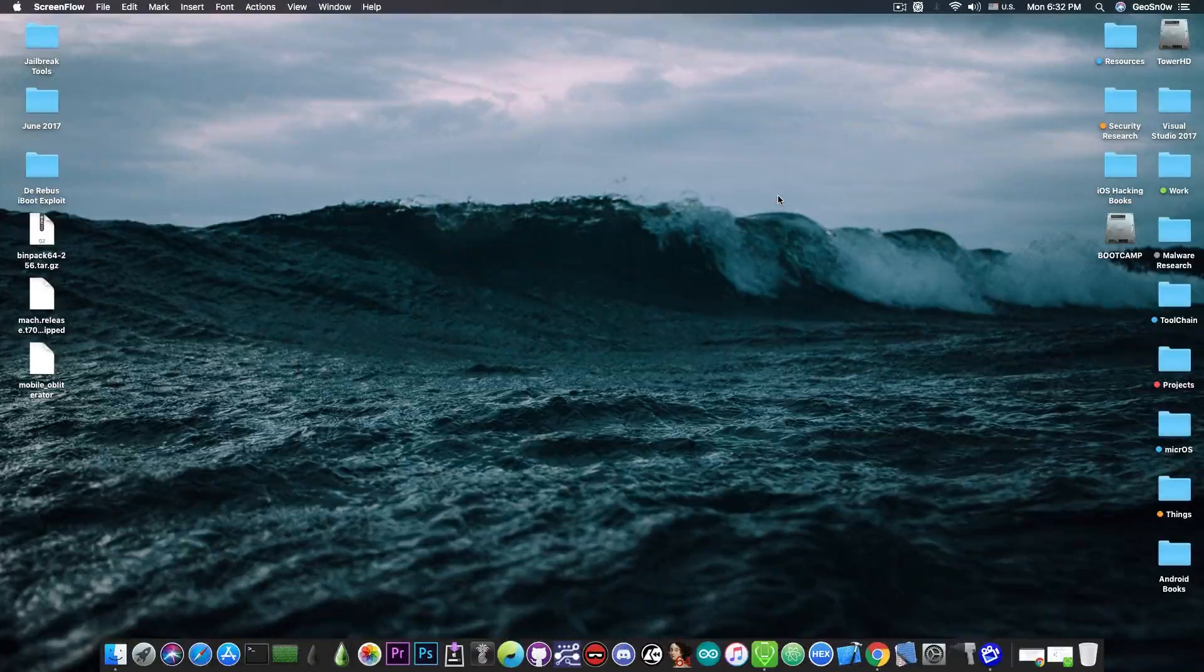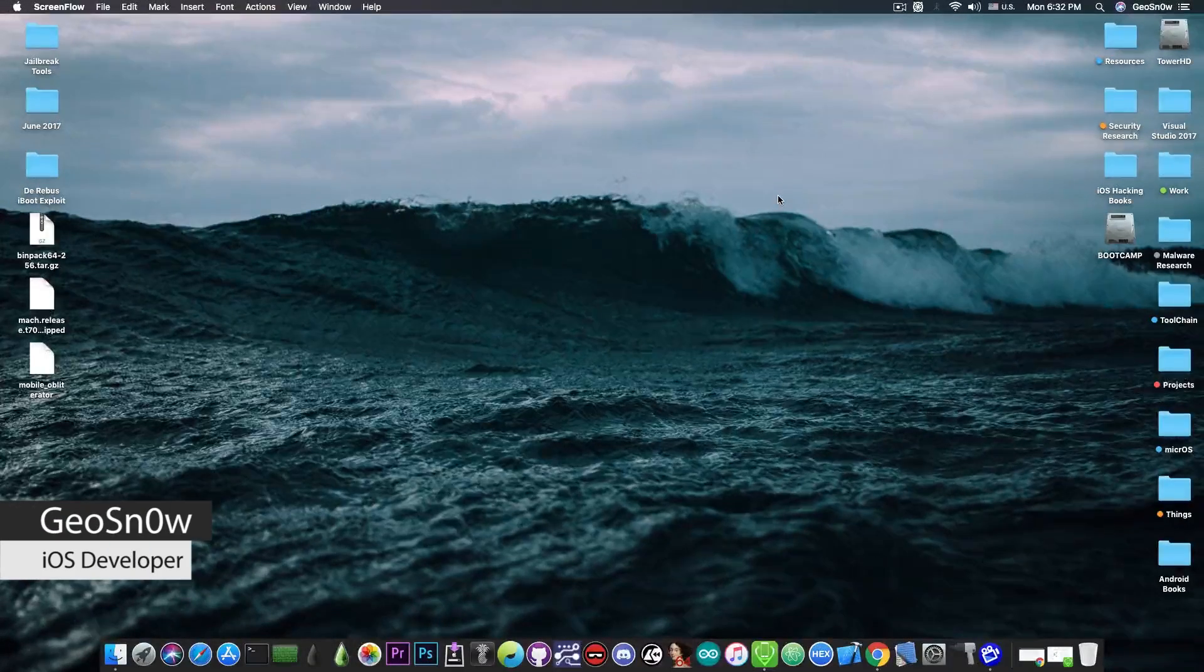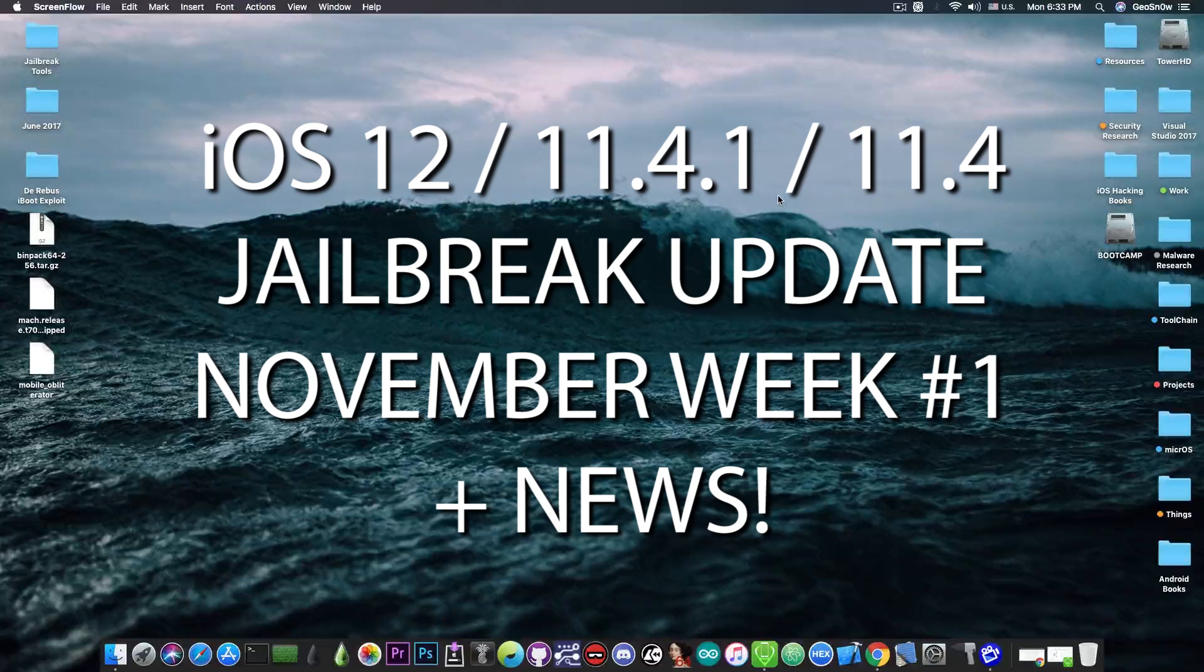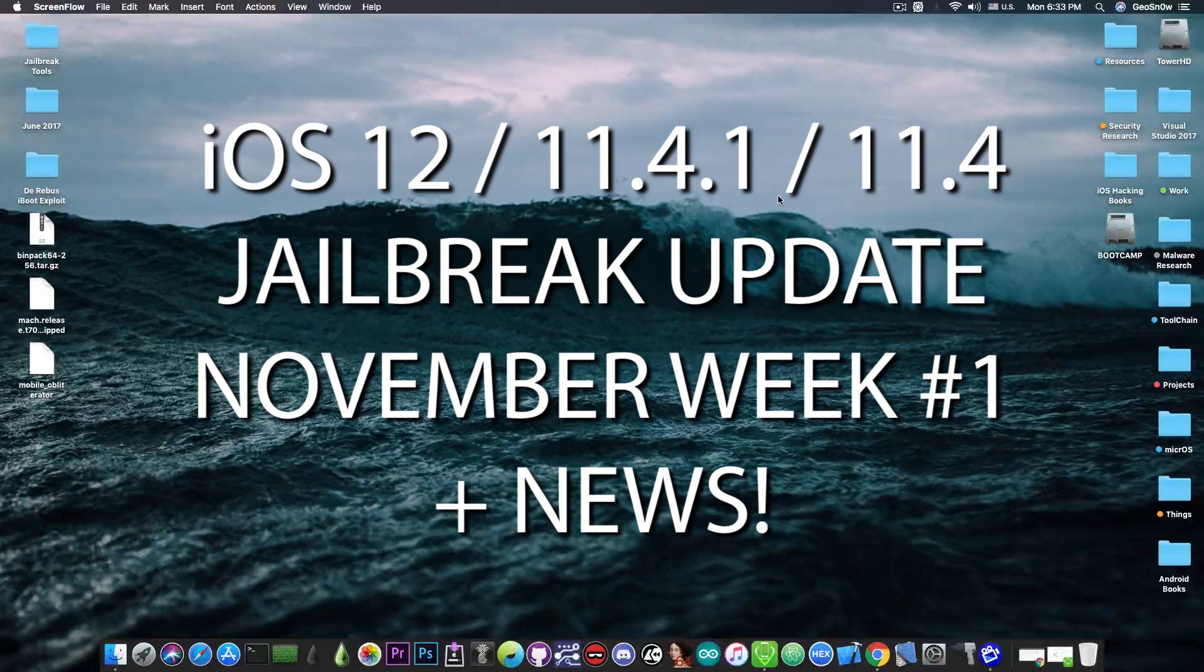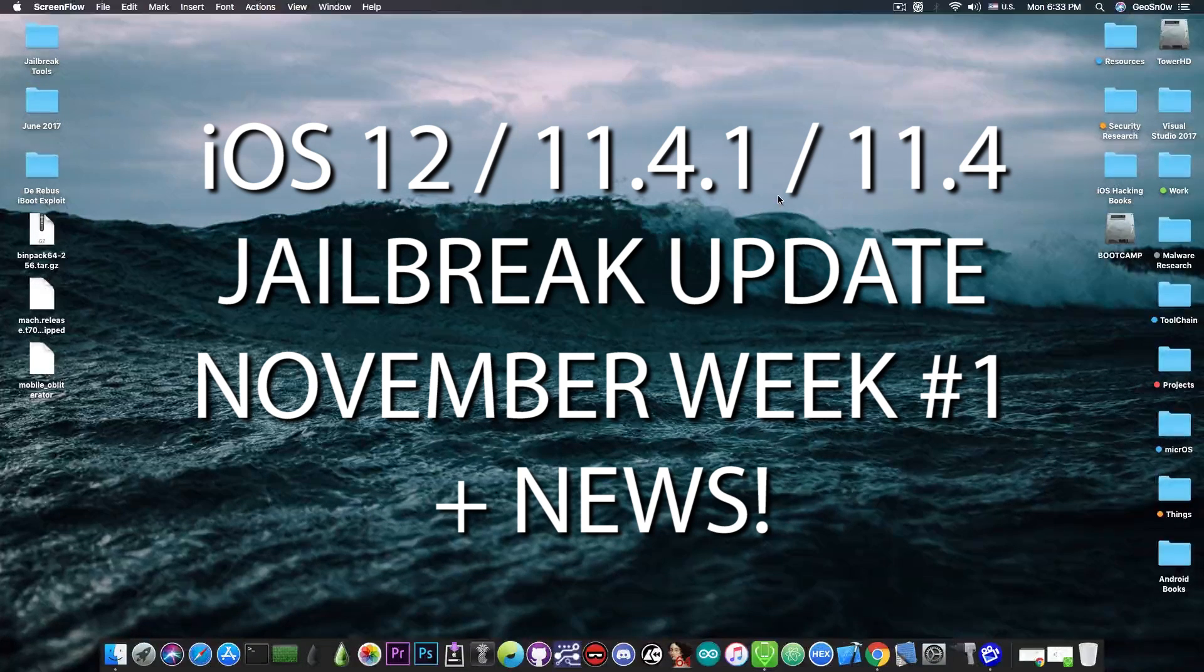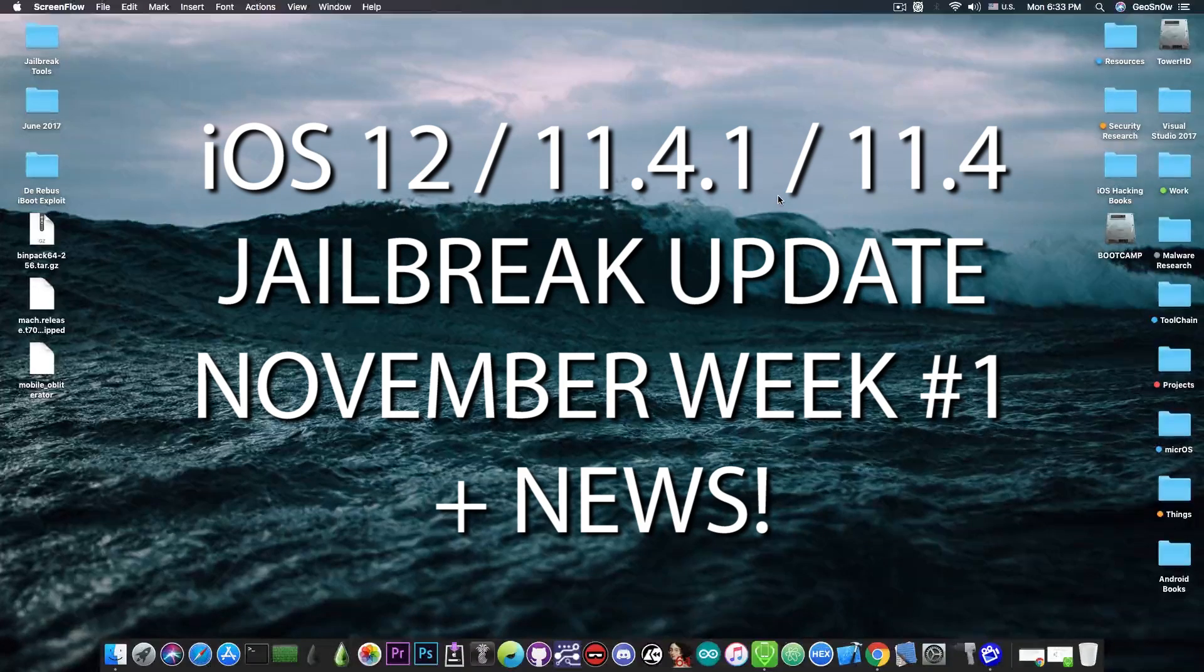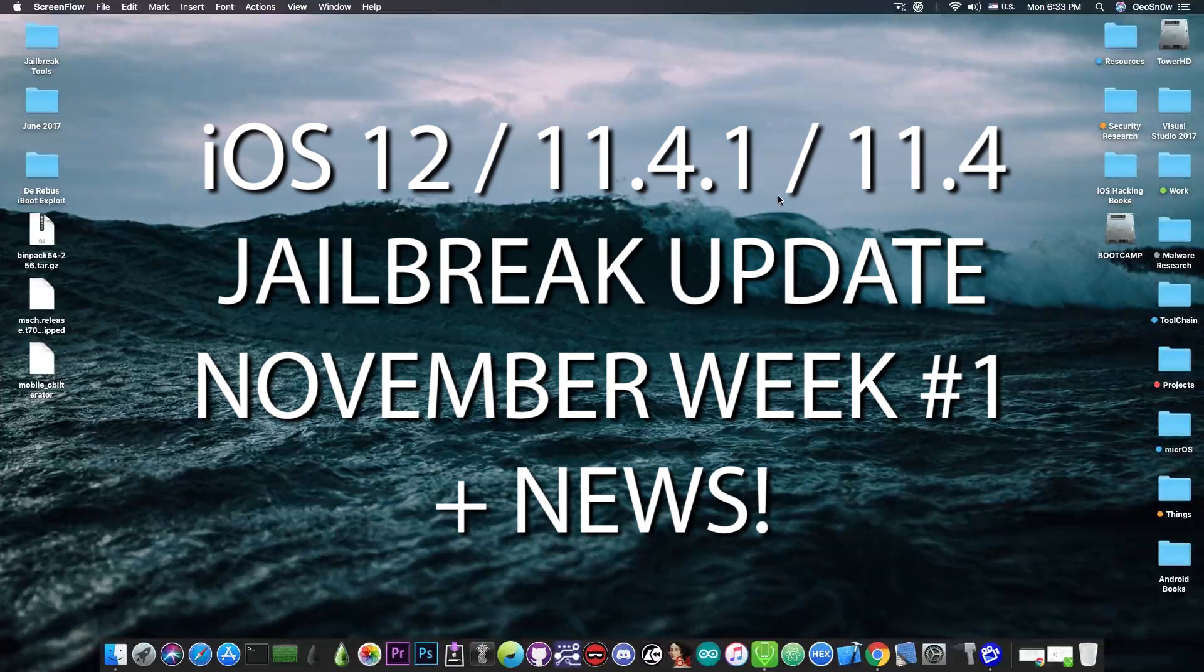What's going on YouTube, GS Narid here. So in today's video we're going to talk about the status of the iOS 11.4.1, iOS 11.4 and iOS 12 jailbreak. We're going to cover everything that happened important in the past weeks and also we have some important news to discuss.